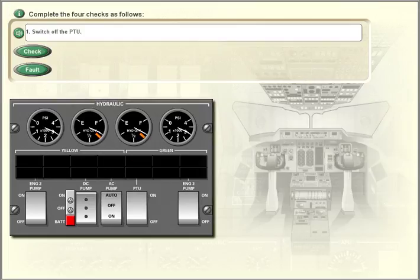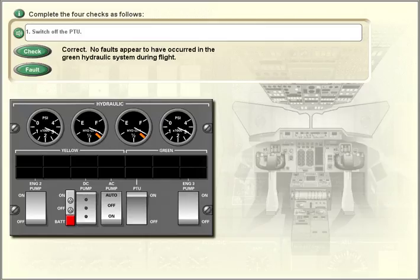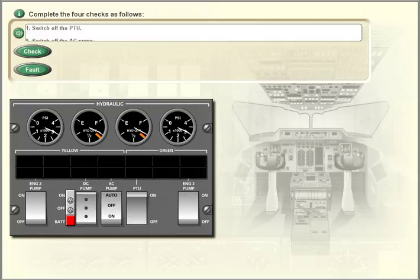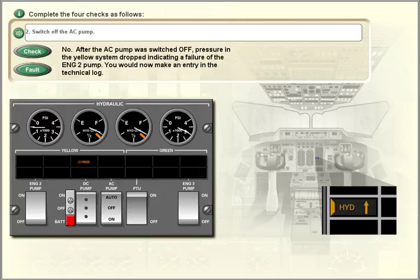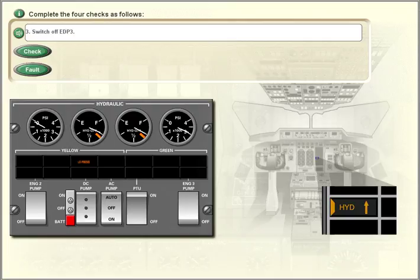Switch off the PTU. Switch off the AC pump.